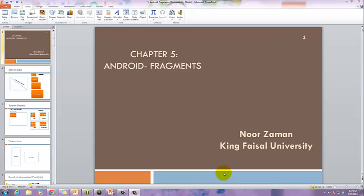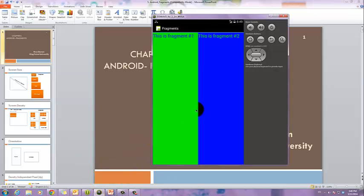One activity or one fragment can be active at one time or at the next time. Fragments are a kind of mini-activities, and there may be two or more than two. We are going to discuss a basic example to see how we can make two different screens or sub-activities within one main activity. This is fragment number one and this is fragment number two — two activities within one activity.